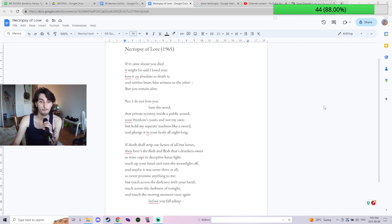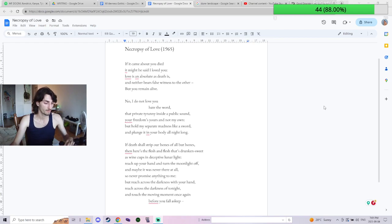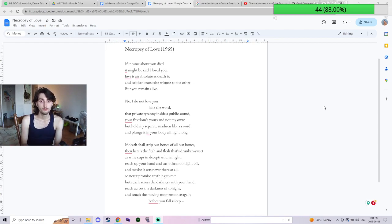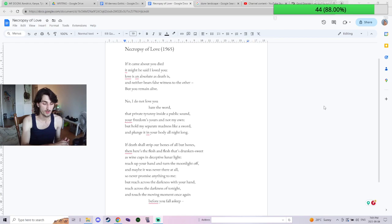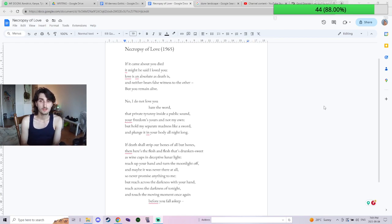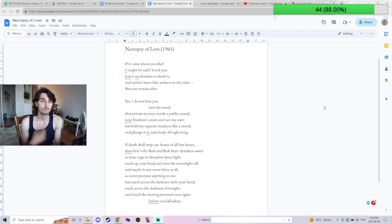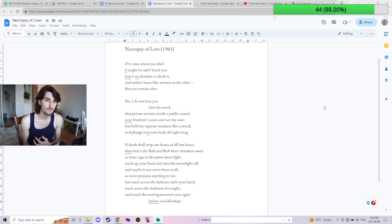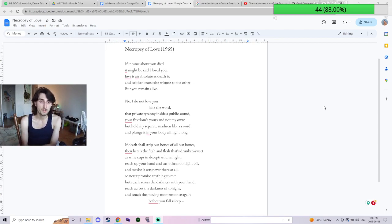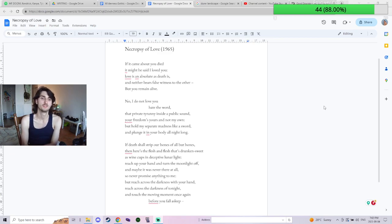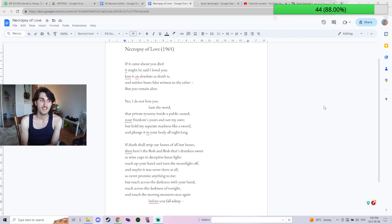How pretty. So, just a very pretty and refreshing love poem, especially the line 'No I do not love you, hate the word' that's become like a public sound. People say it all the time.